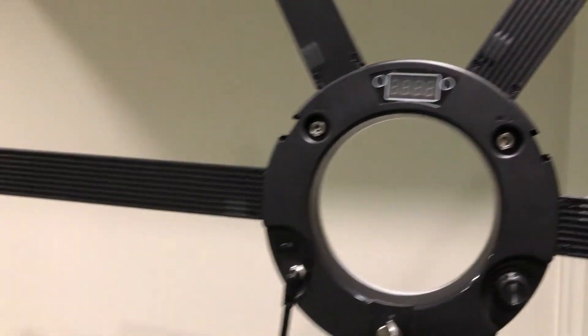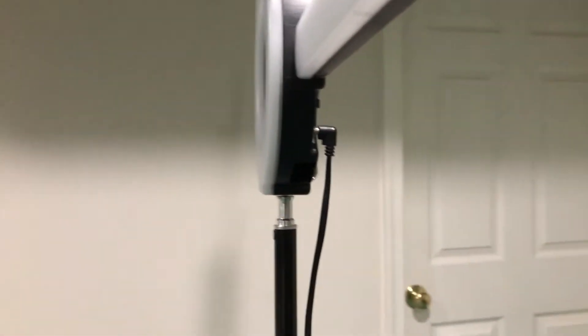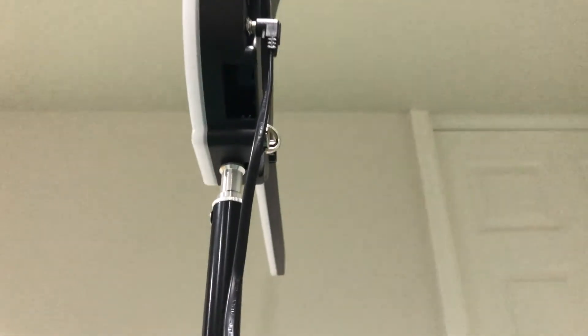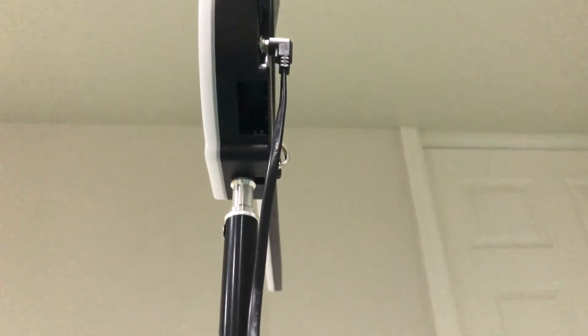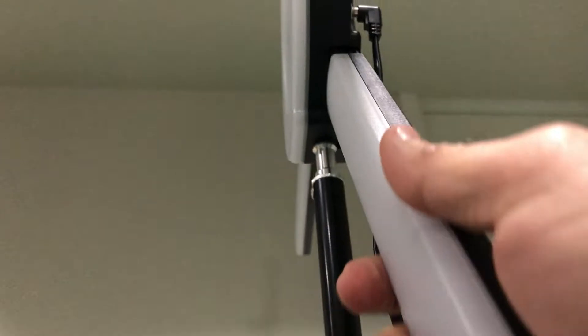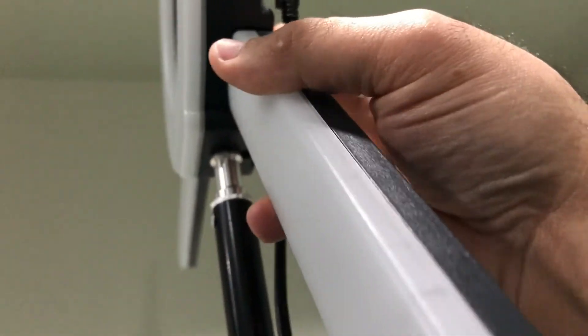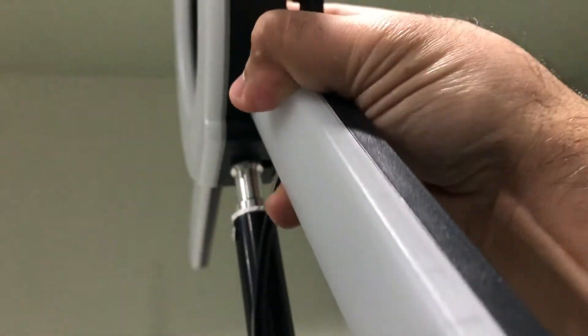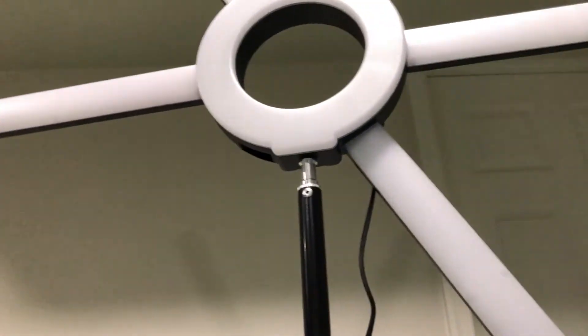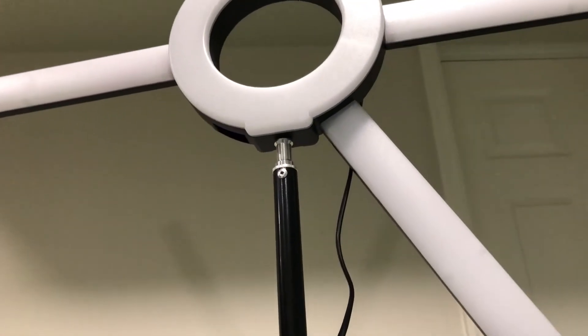The thing I was going to show you guys is that it has these slots, so these LED tubes go in these slots like that and it stays there.